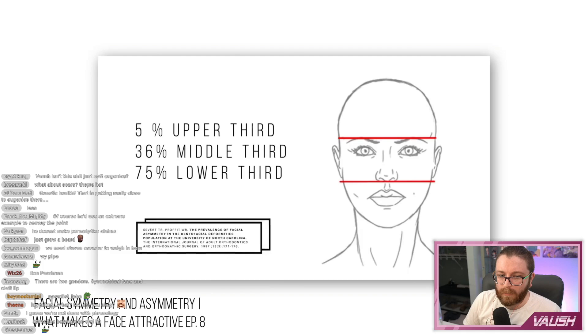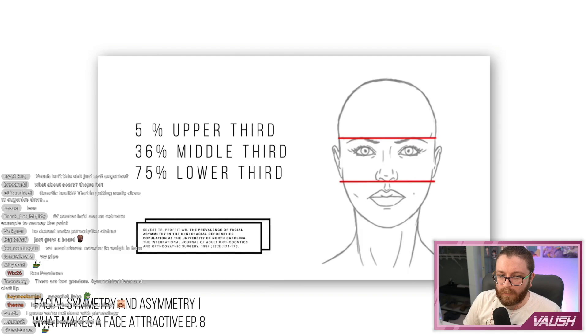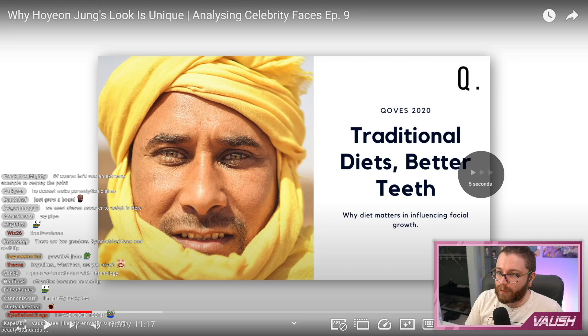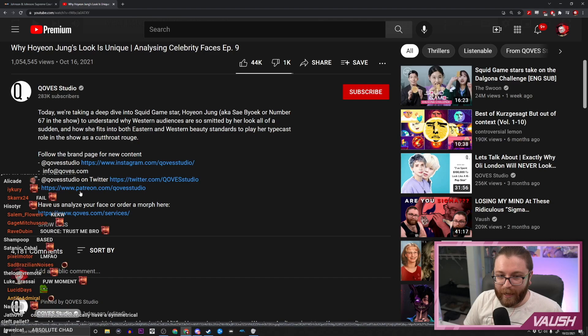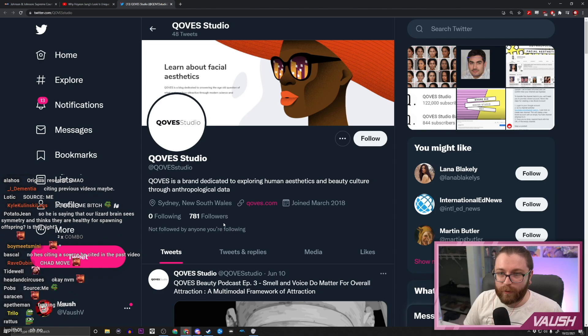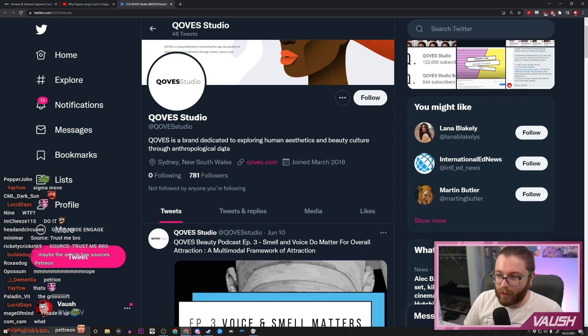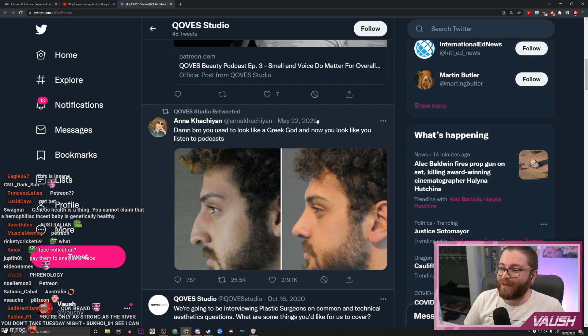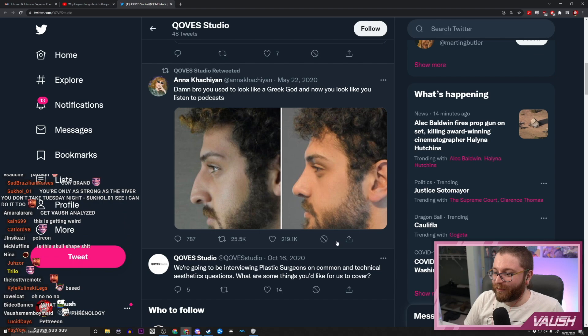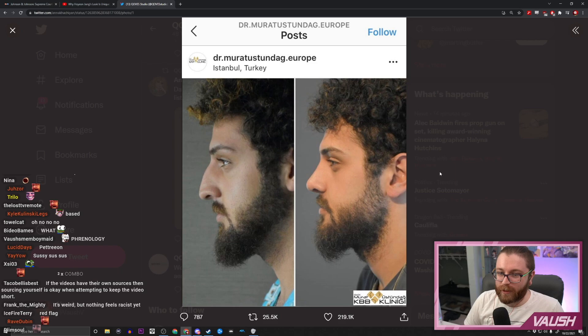Wait — is this guy citing his own sources? He was citing articles earlier, and now it says 'analyze your face or order a morph here.' They have a Patreon, a small Twitter account, a brand dedicated to exploring human aesthetics and beauty culture through anthropological data. Their last retweet was the Red Scare girl. 'Damn bro, you used to look like a Greek god, now you look like you listen to podcasts.' I remember this tweet!